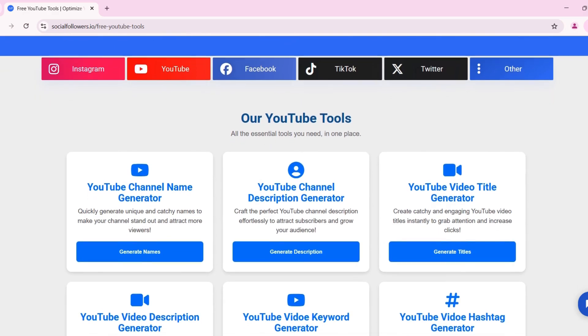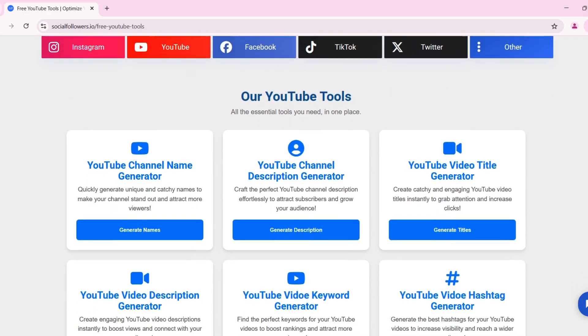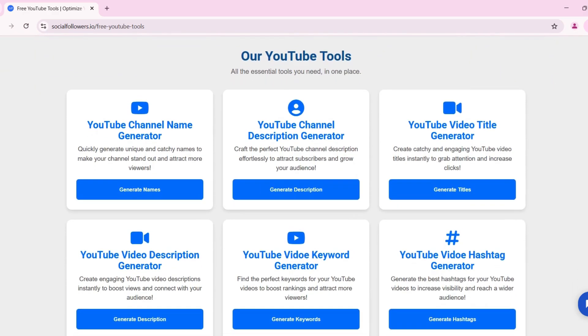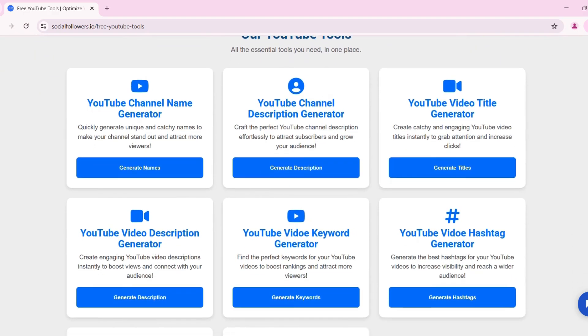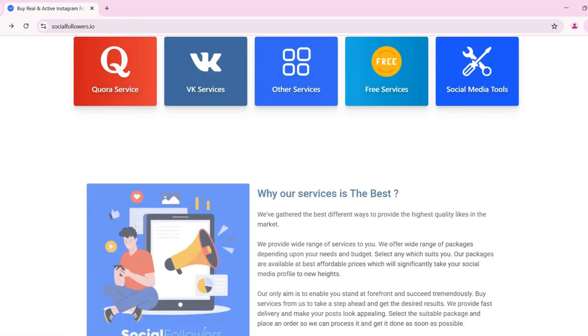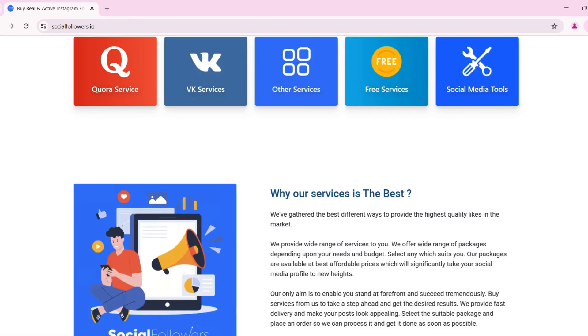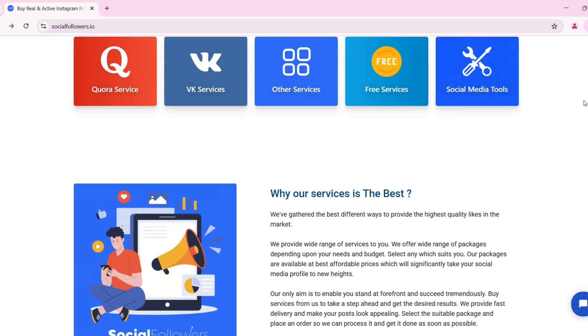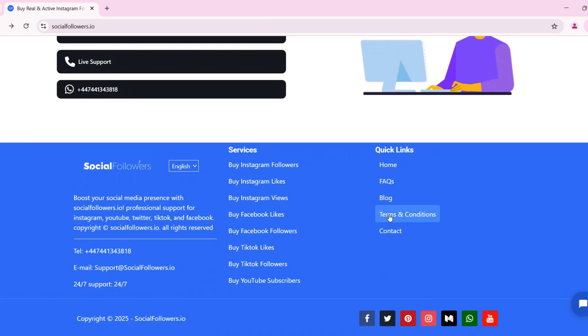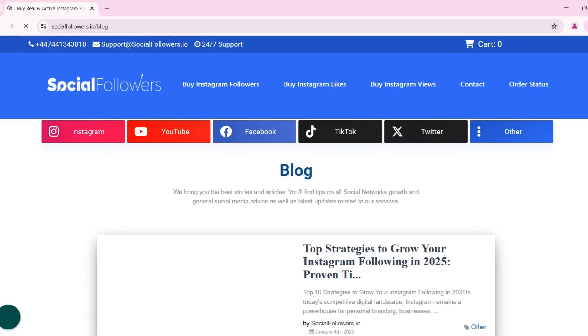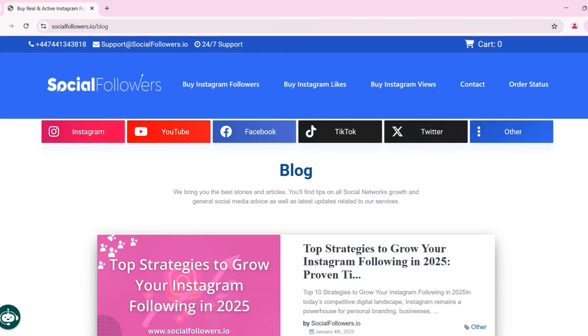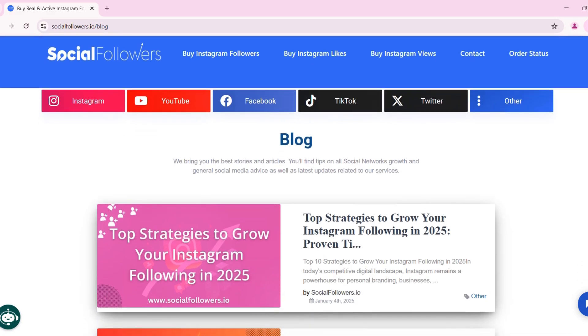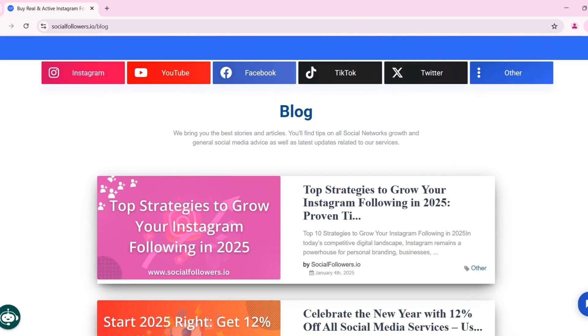Other free social media tools we offer: YouTube video description generator, craft engaging descriptions with SEO optimization. Instagram growth tools, gain free likes, followers, and views. TikTok engagement boosters, increase reach and engagement effortlessly. Twitter growth services, get more followers and increase engagement. To stay updated on the latest social media trends and marketing strategies, visit our blog at socialfollowers.io/blog.